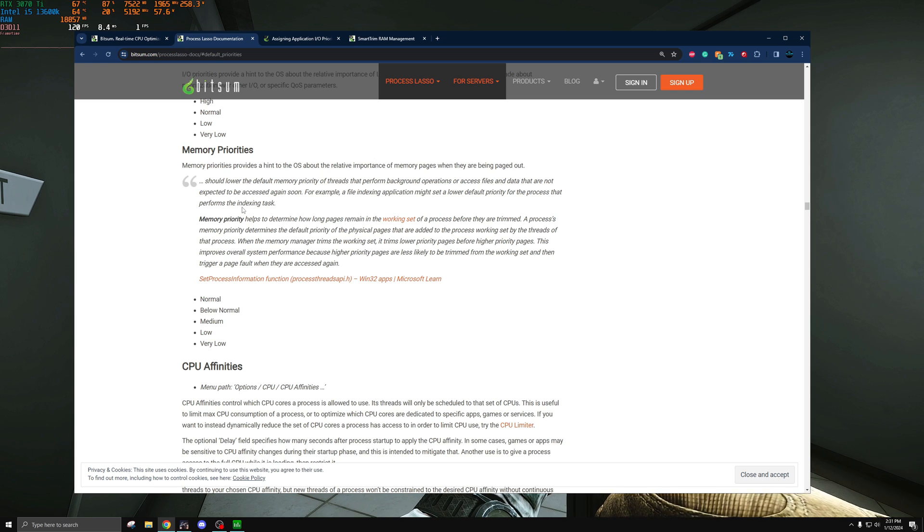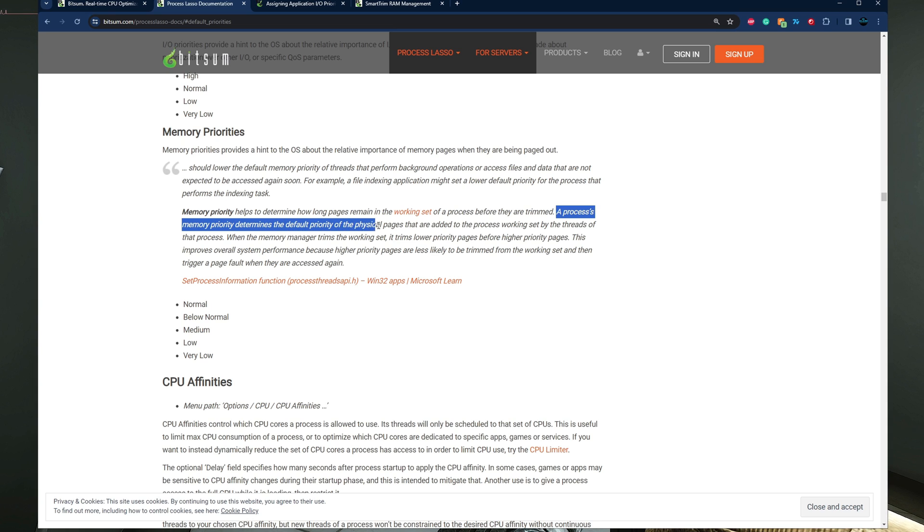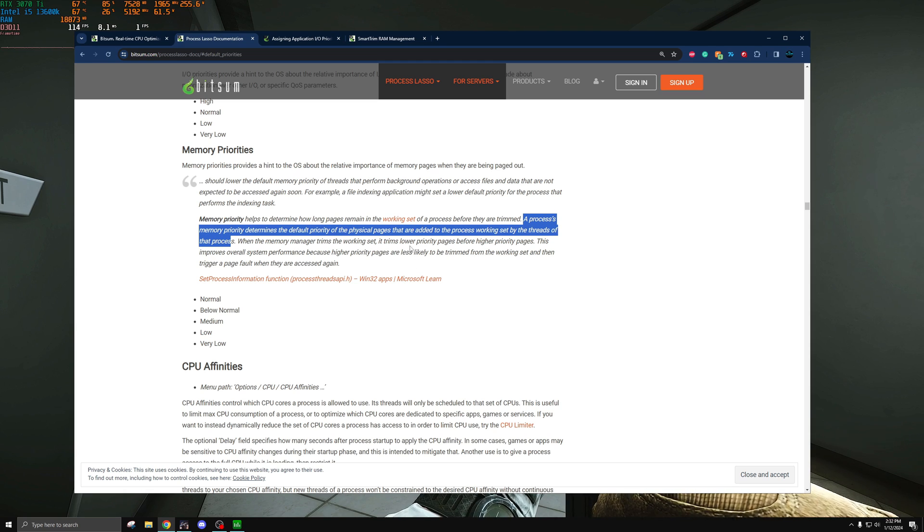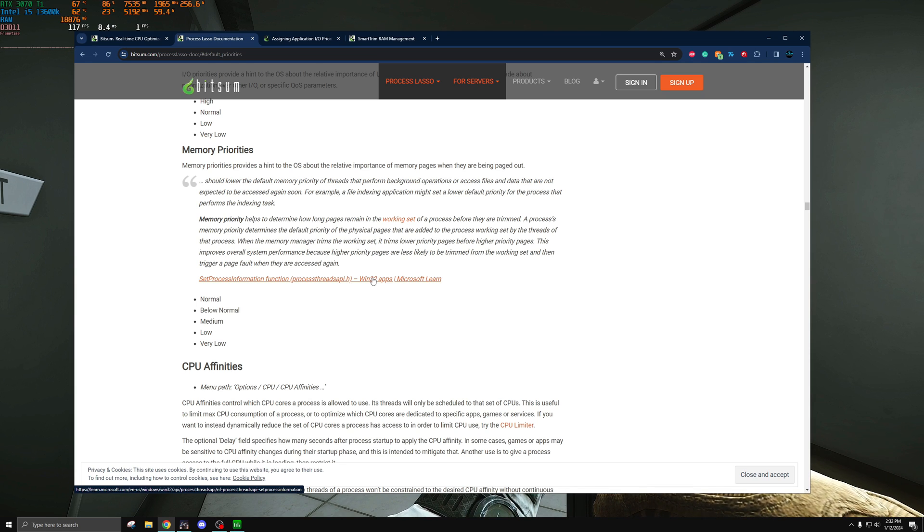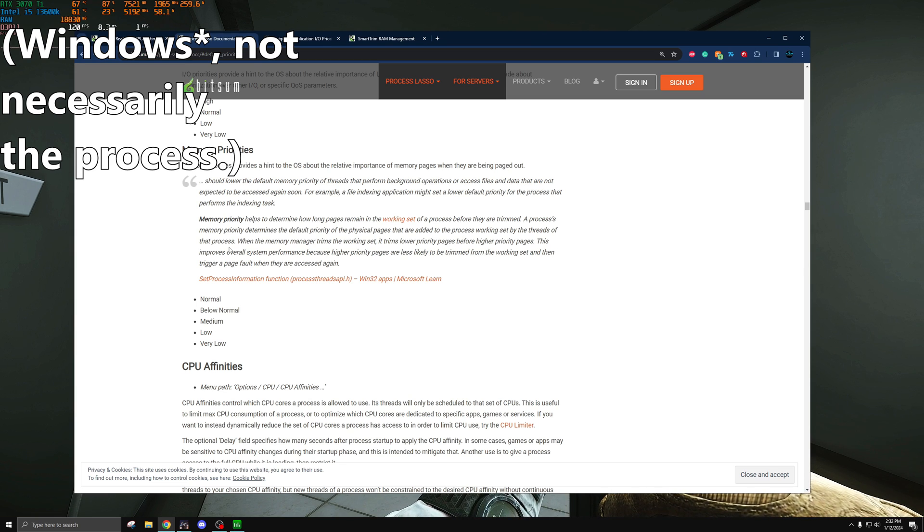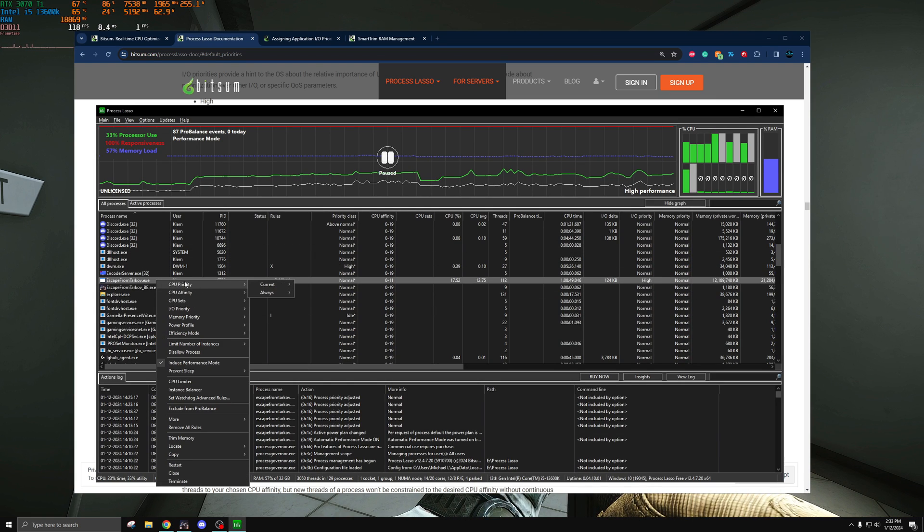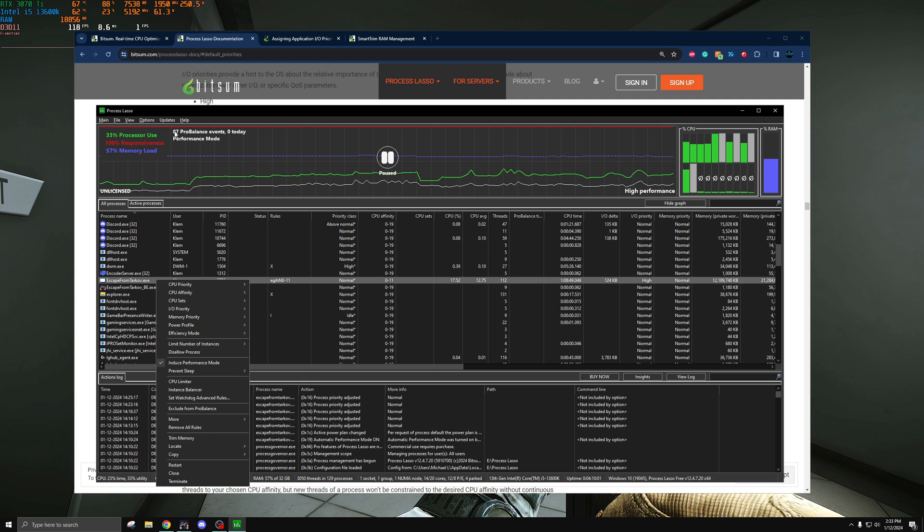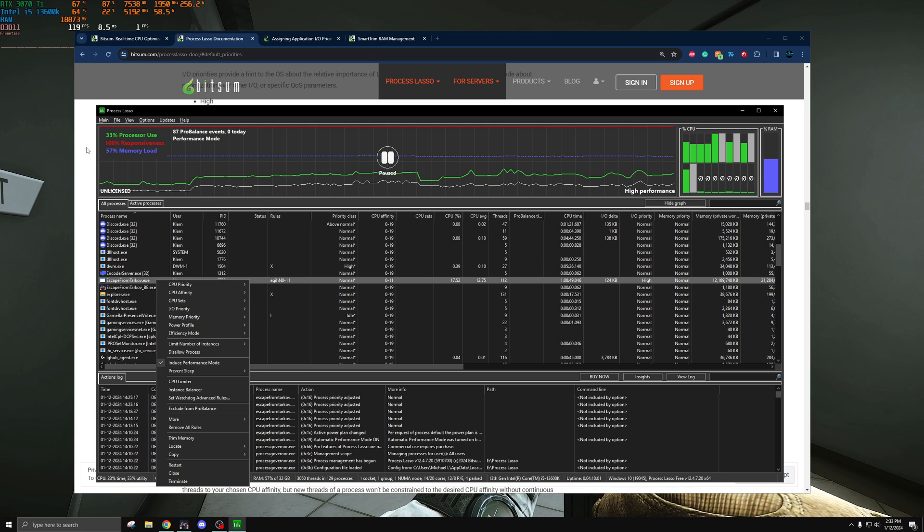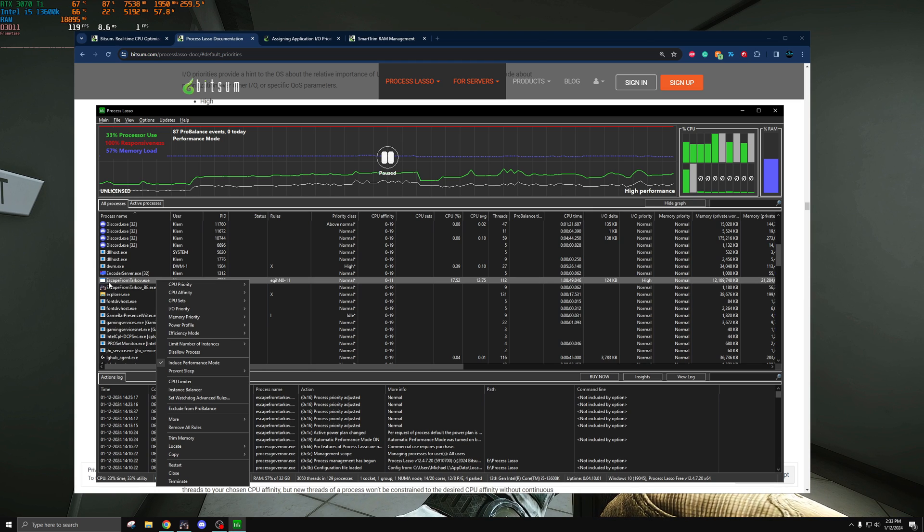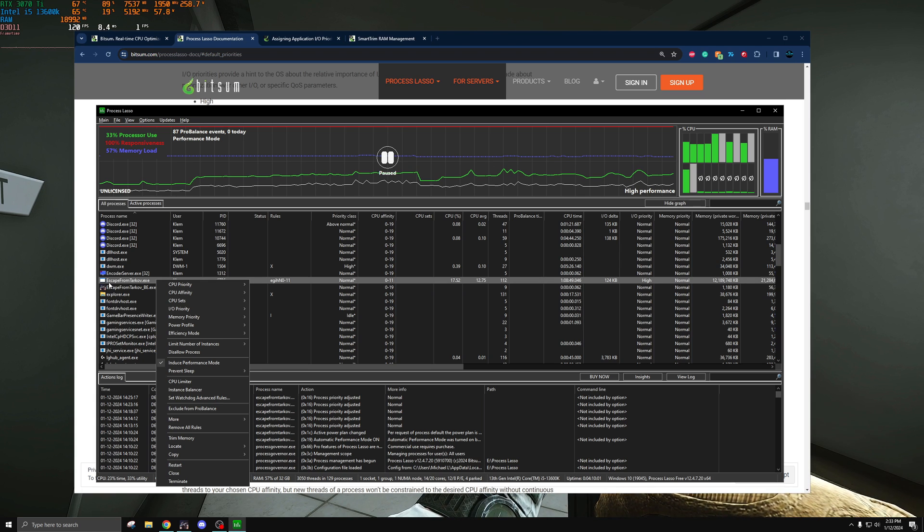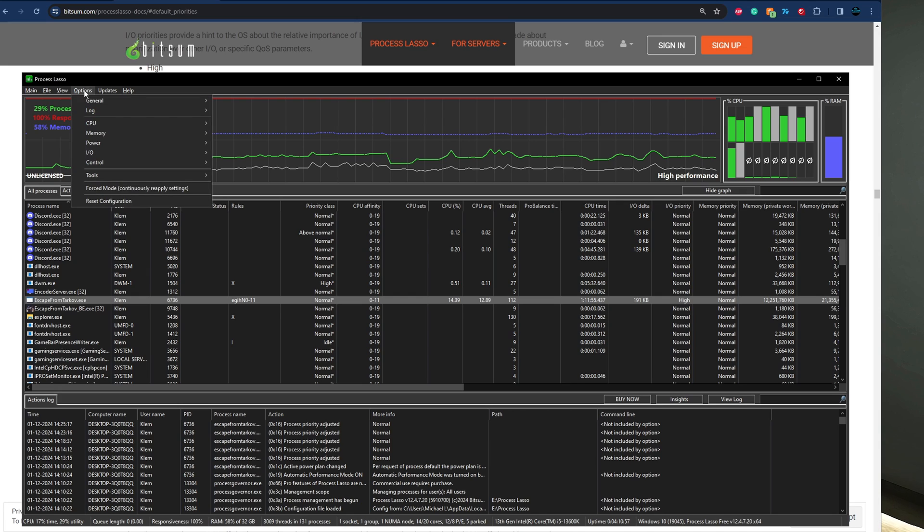I actually wanted to pull up this for memory priorities just so you can see it. Again this is linked below if you want to read more about it. As you can see here, Bitsum says that a process's memory priority determines the default priority of the physical pages that are added to the process working set by the threads of that process. These bits of memory that you're having in your RAM are set in different priorities and it will trim the lower priority ones before higher priority pages to ensure that whatever is being most recently used isn't affected by the trimming. Having this at a lower priority means that it will take longer for the process to trim memory. This is something that is also bundled with the CPU priority. The reason I'm explaining this so much is because Process Lasso has a thing built in called smart trim which works to trim memory in this manner rather than brute forcing cleaning stuff like ISLC does or the empty standby list. It has a smarter approach nudging processes to let go of some memory and thus ensuring that it's not letting go of packages that are essential.